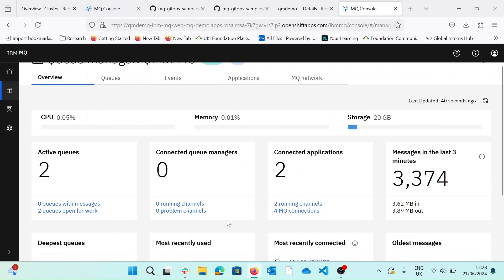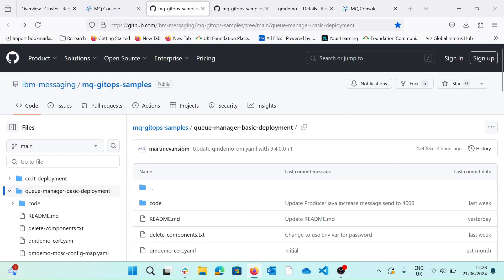Thank you for watching this video. As I mentioned, all these samples can be found in IBM Messaging, MQ GitOps samples.